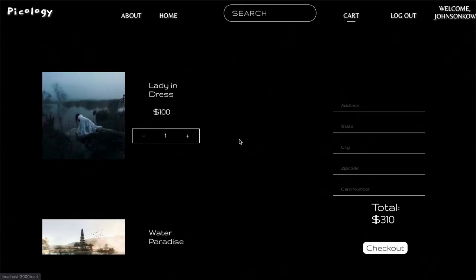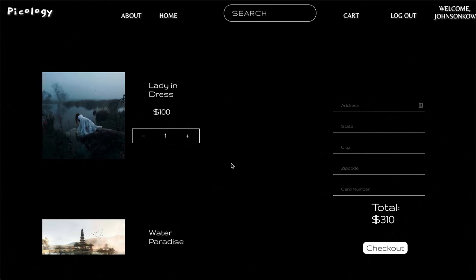So let's check out our cart, and you'll see that our total is $310. What I really like about this is that it gives you a quantity check for a given photo. So if you wanted to increase it, you can, and that is updating the total that you have here.